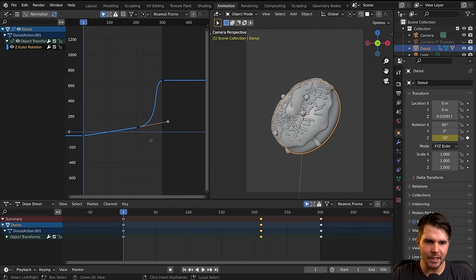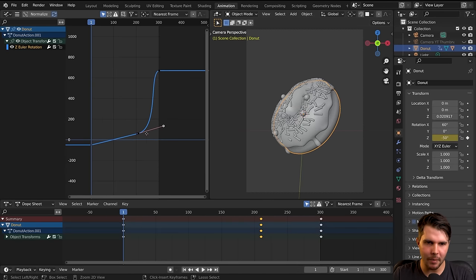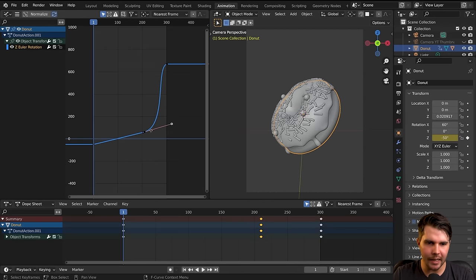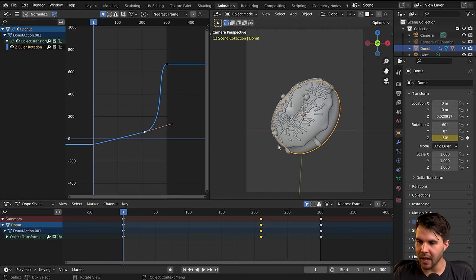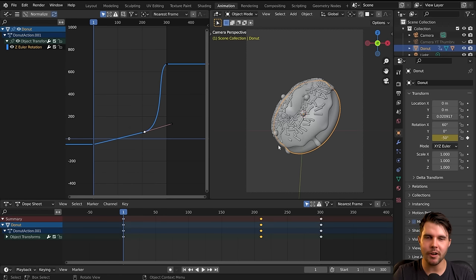So that is the basics of animation. We're going to get into rendering later on. Click here on the screen and I'll see you in the next part.